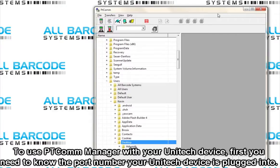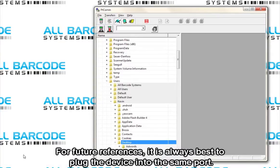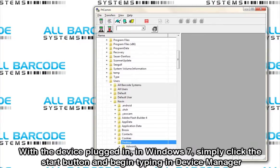To use PtCom Manager with your Unitech device, first you need to know the port number your Unitech device is plugged into. For future reference, it is always best to plug the device into the same port.